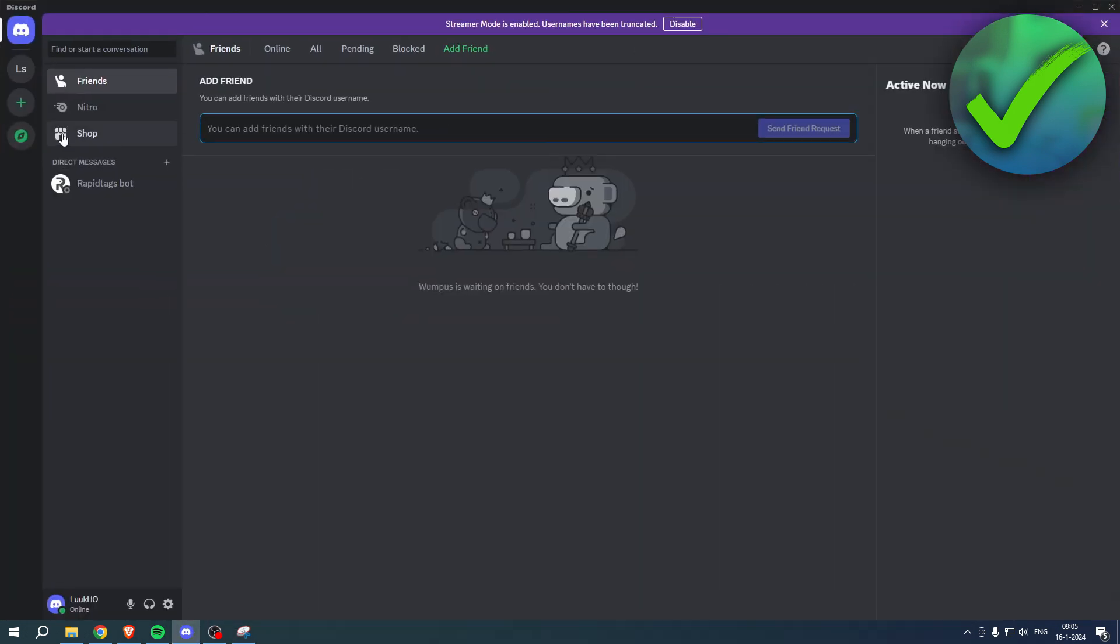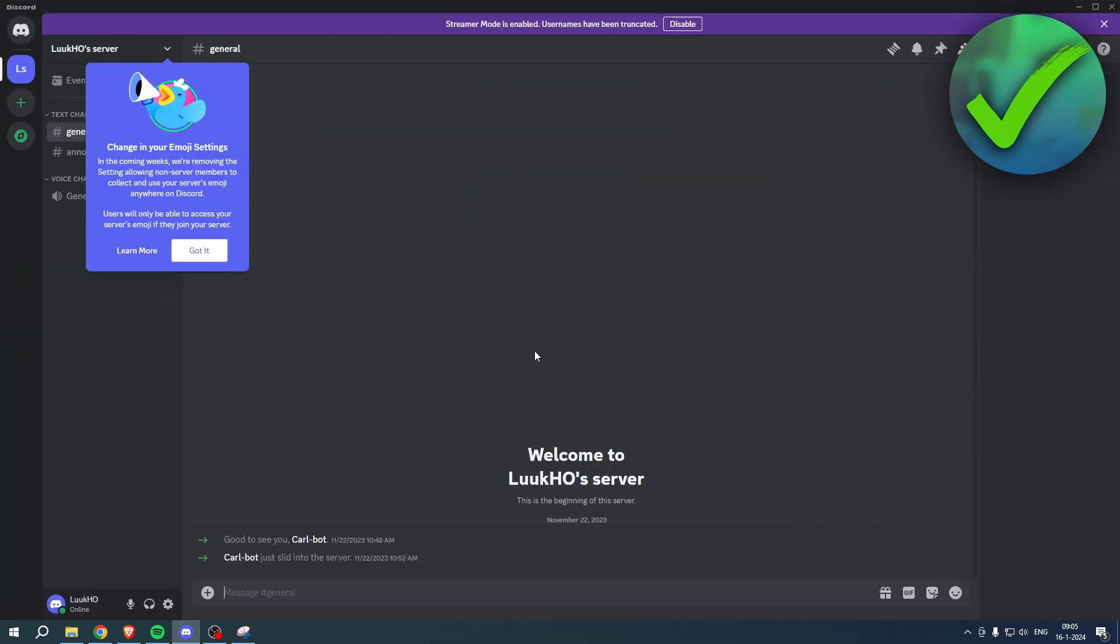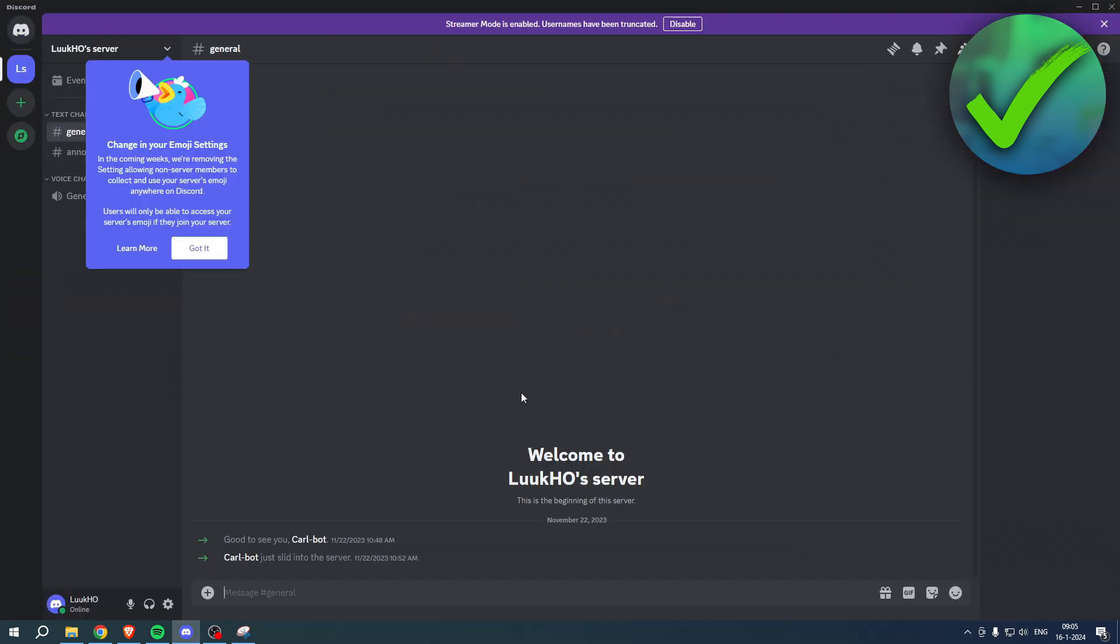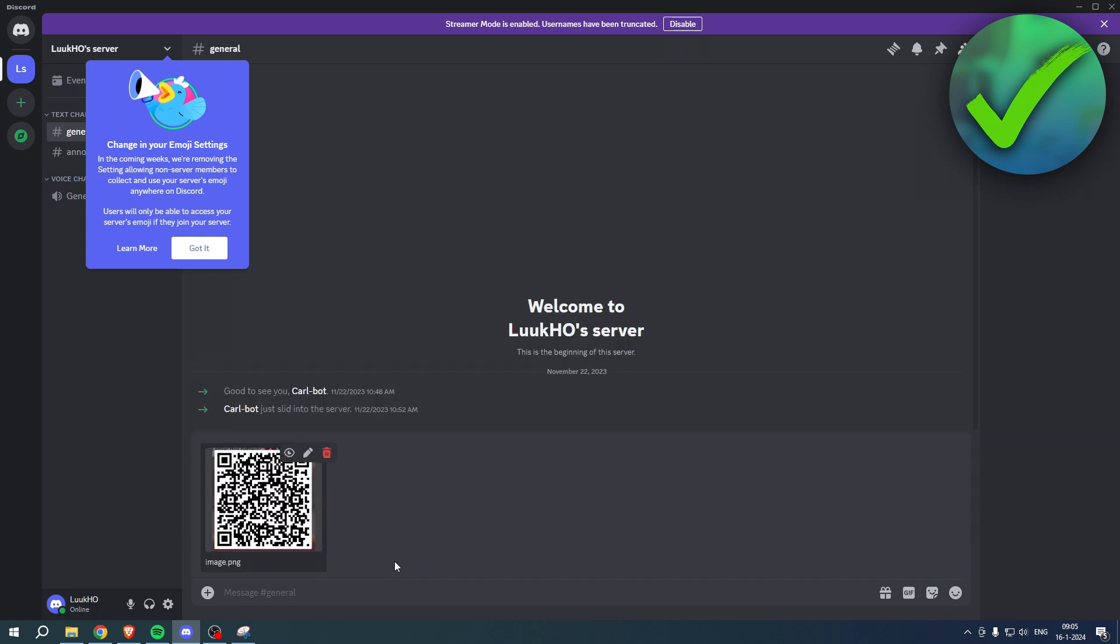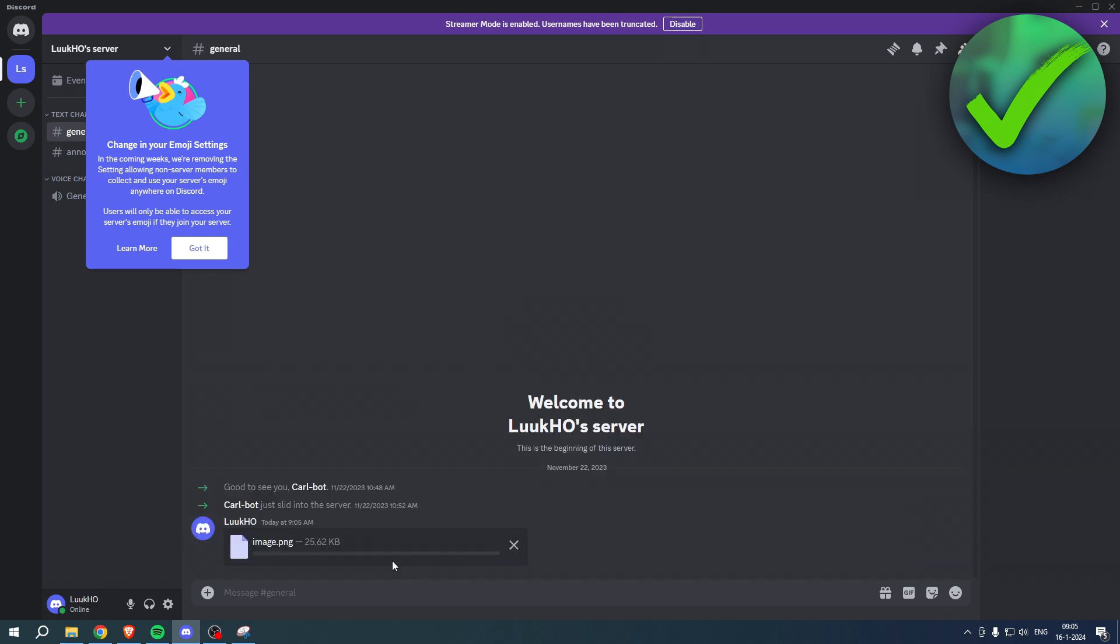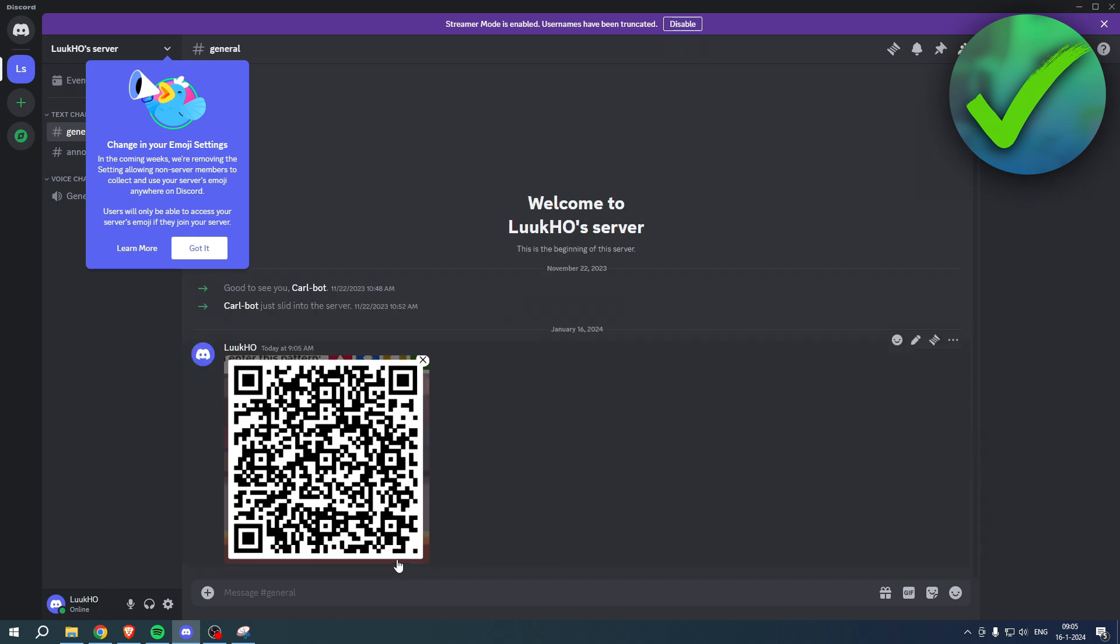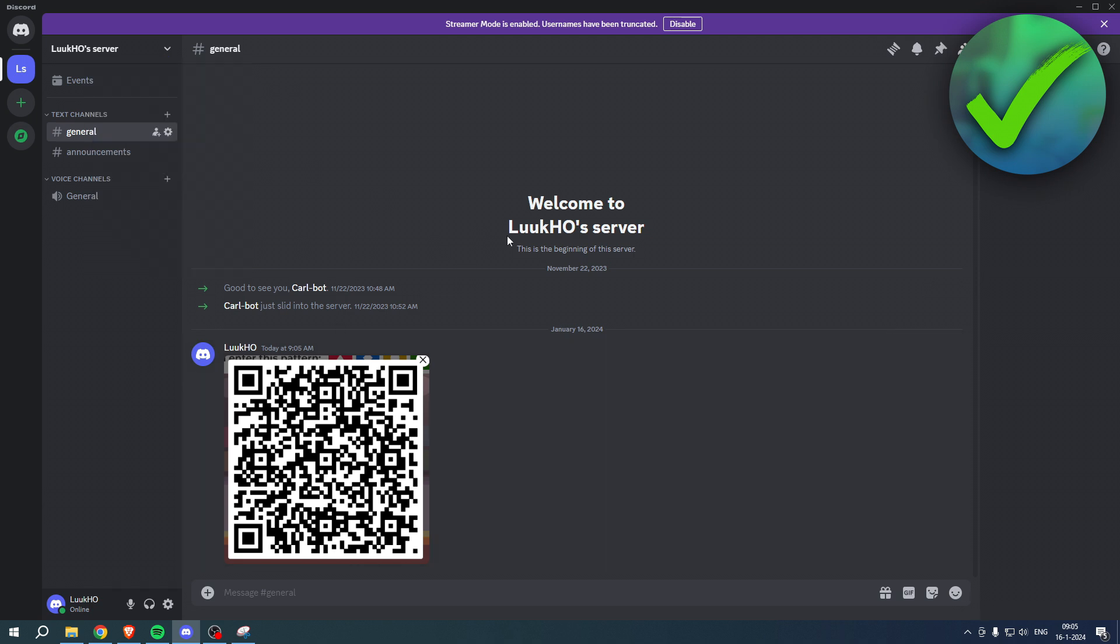I'll just simply click on paste. There you go, I can now share the QR code just like that. So that is the best way how to share Kahoot QR code.